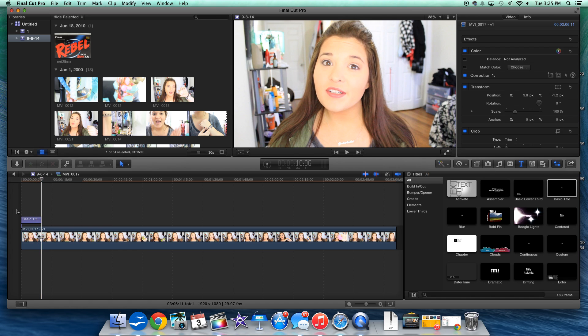So I hope you guys enjoyed this tutorial. If you did please be sure to give this video a thumbs up and I will see you next time. Bye.